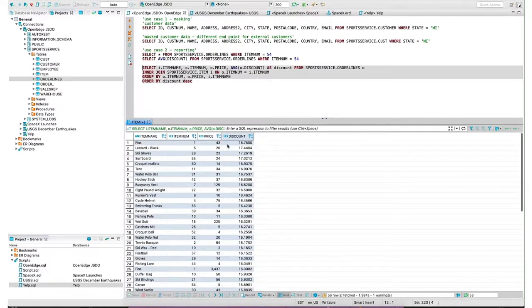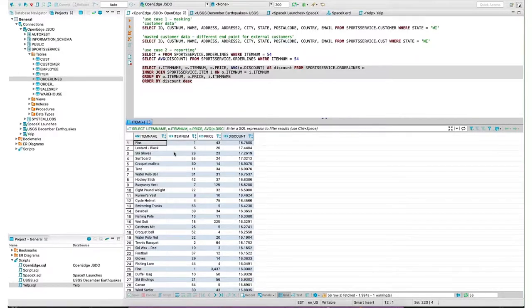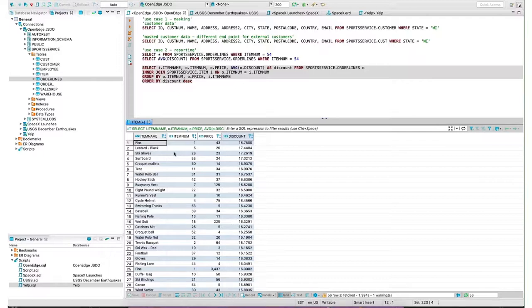Let's just perform this join. You'll see my top five: fins, leotards, ski gloves, surfboard, and croquet mallets have my highest discount. I went through thousands of different order lines and items and was able to aggregate that value out. If I had a report, I would be able to seamlessly continue to run my business as I go through this modernization effort. Very cool.